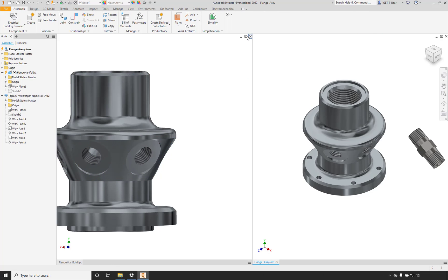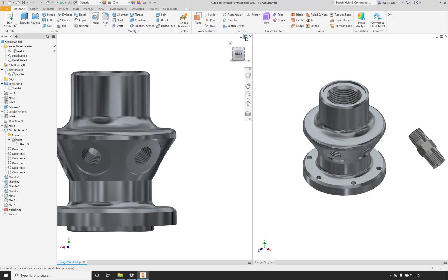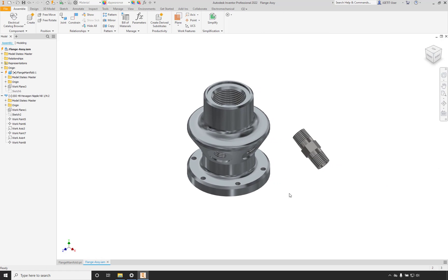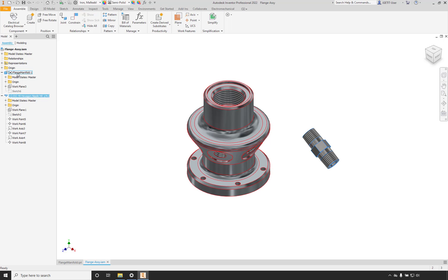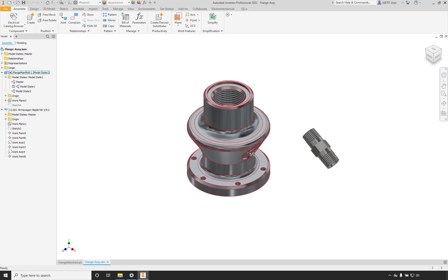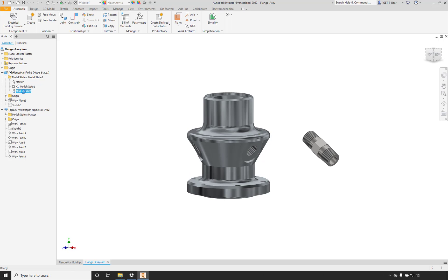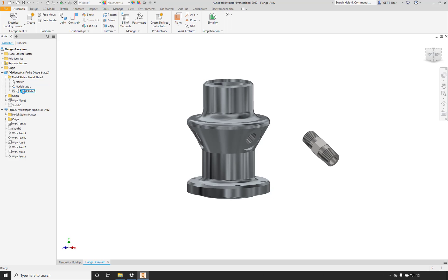Now let's take a look at assemblies. We have an assembly with this part file and a pipe fitting we're going to add. In the browser for the assembly, under our part we have a Model States folder again — so we can decide which model state we want in our assembly. We can have the master, or we can select between the other model states. We can also insert the same part file multiple times and have different versions based on which model state is active for that particular instance.